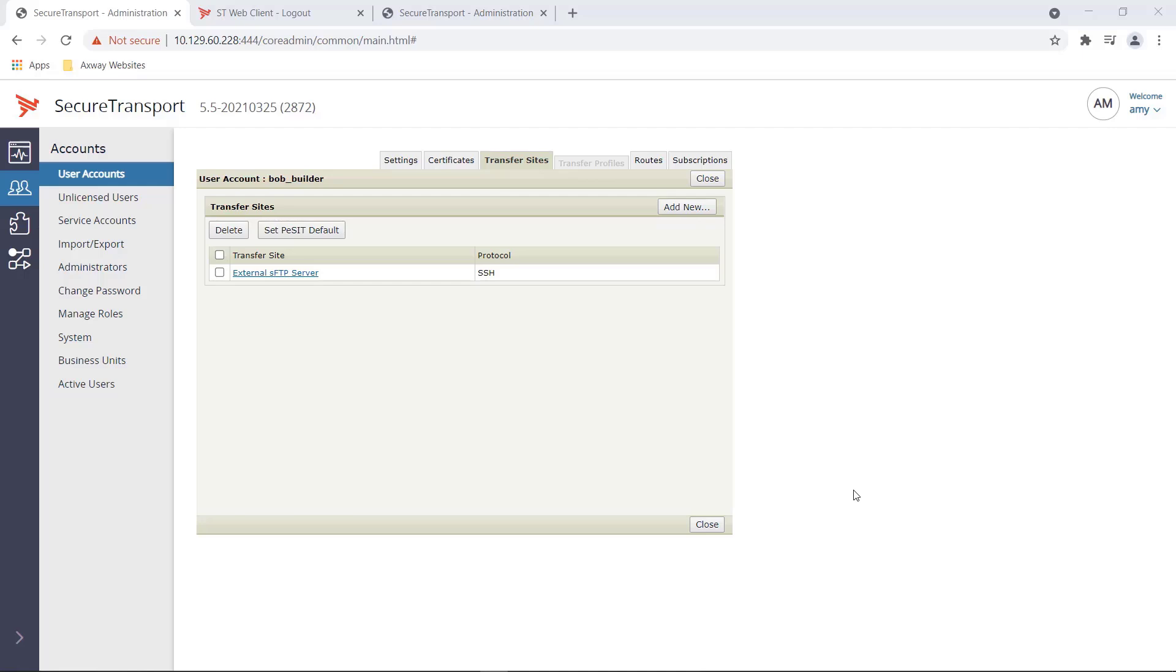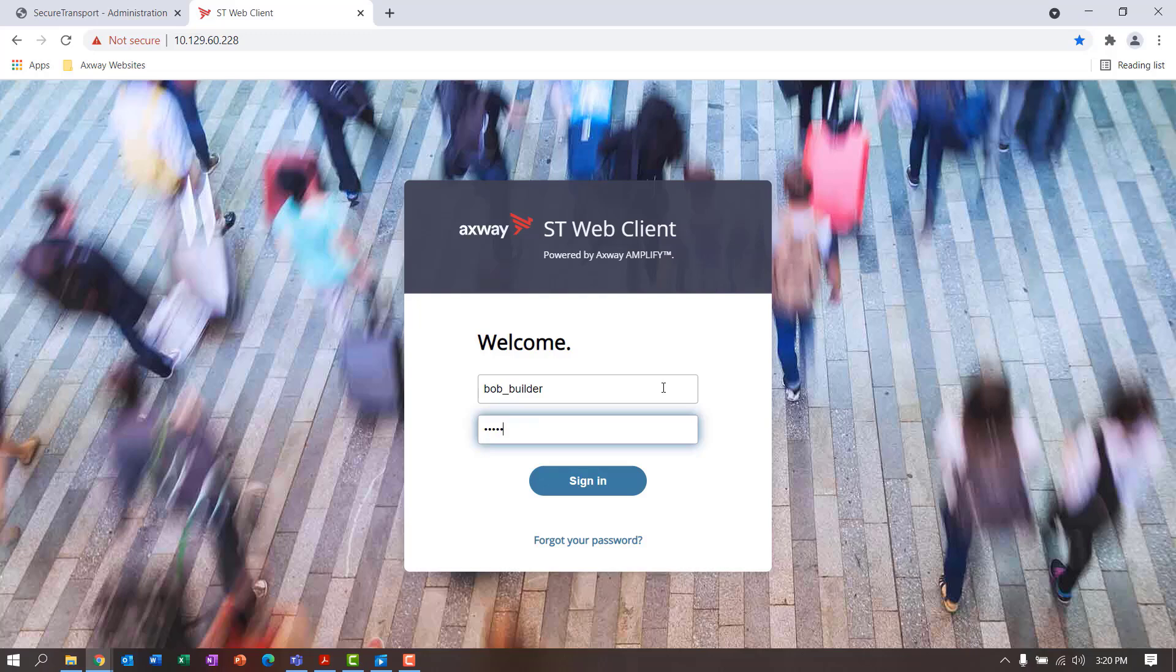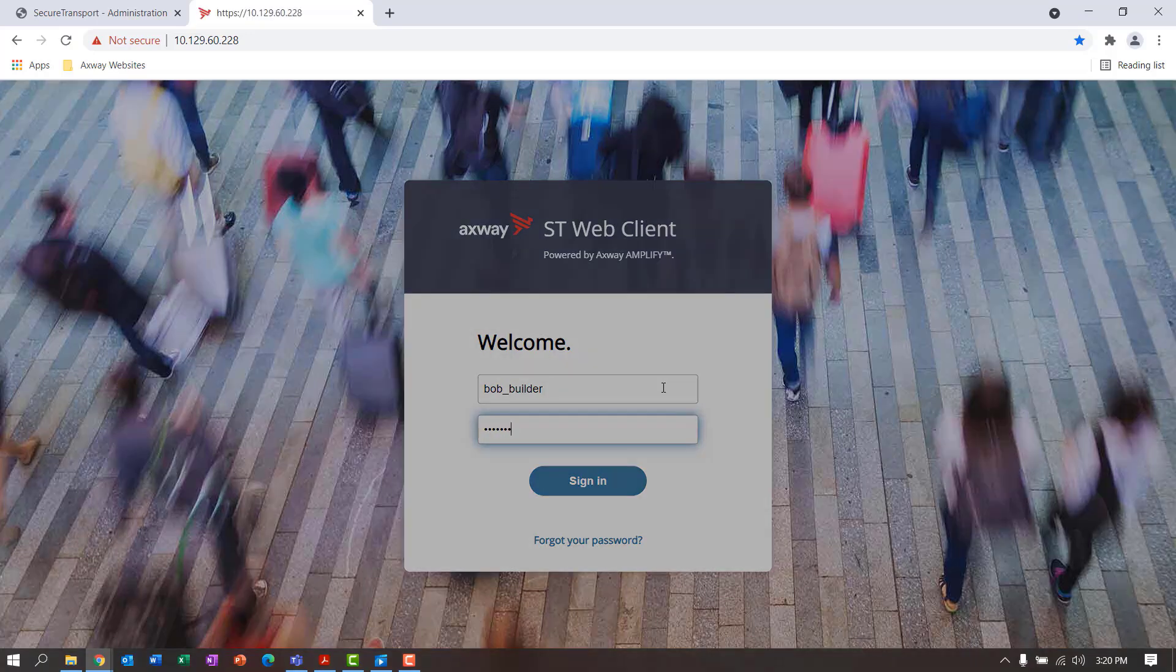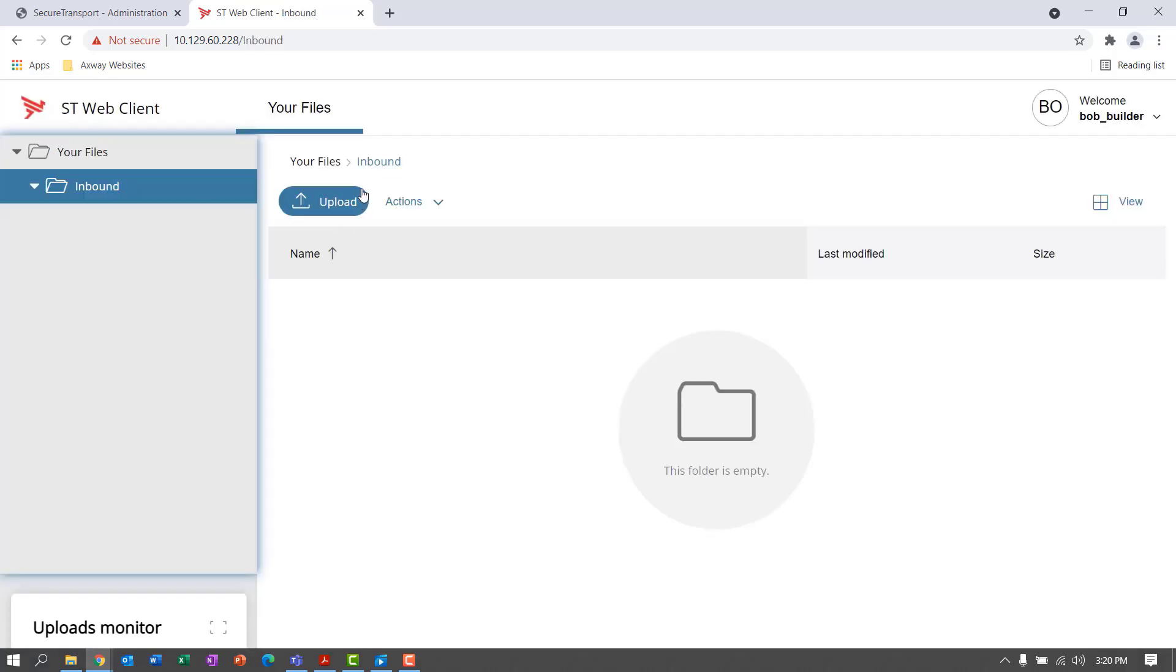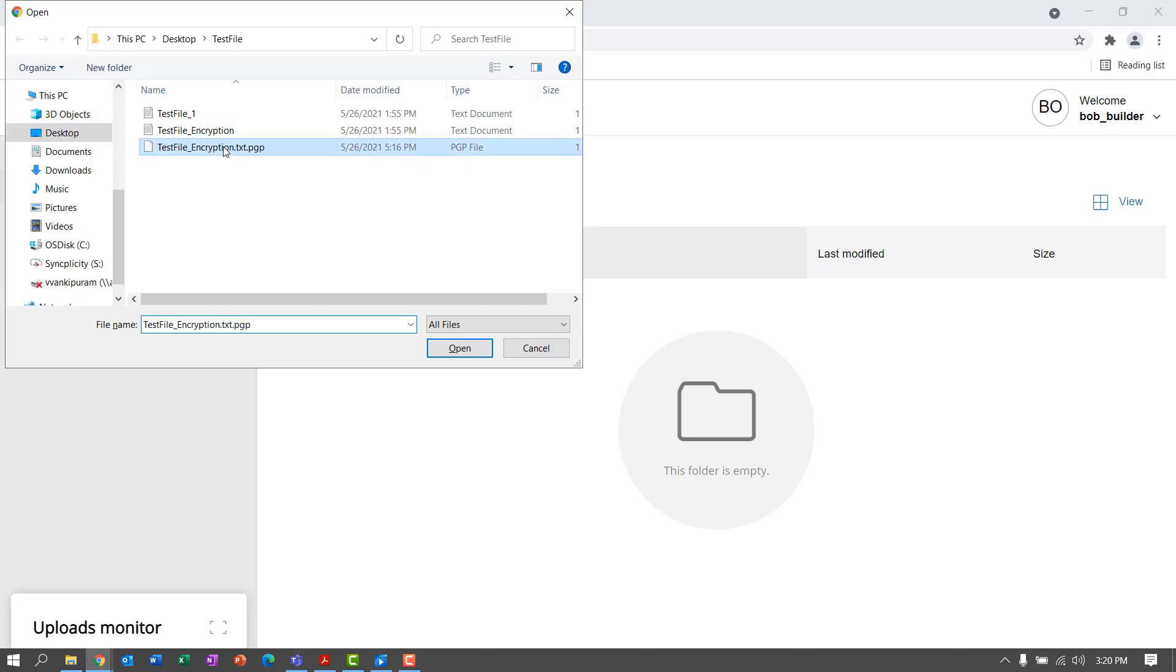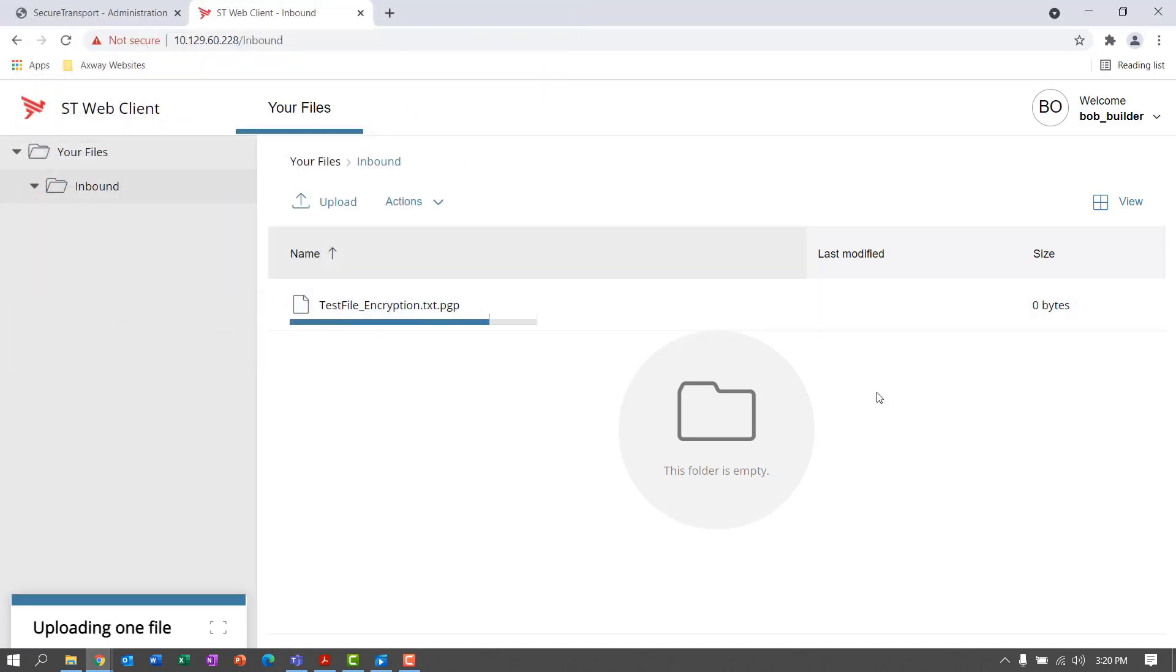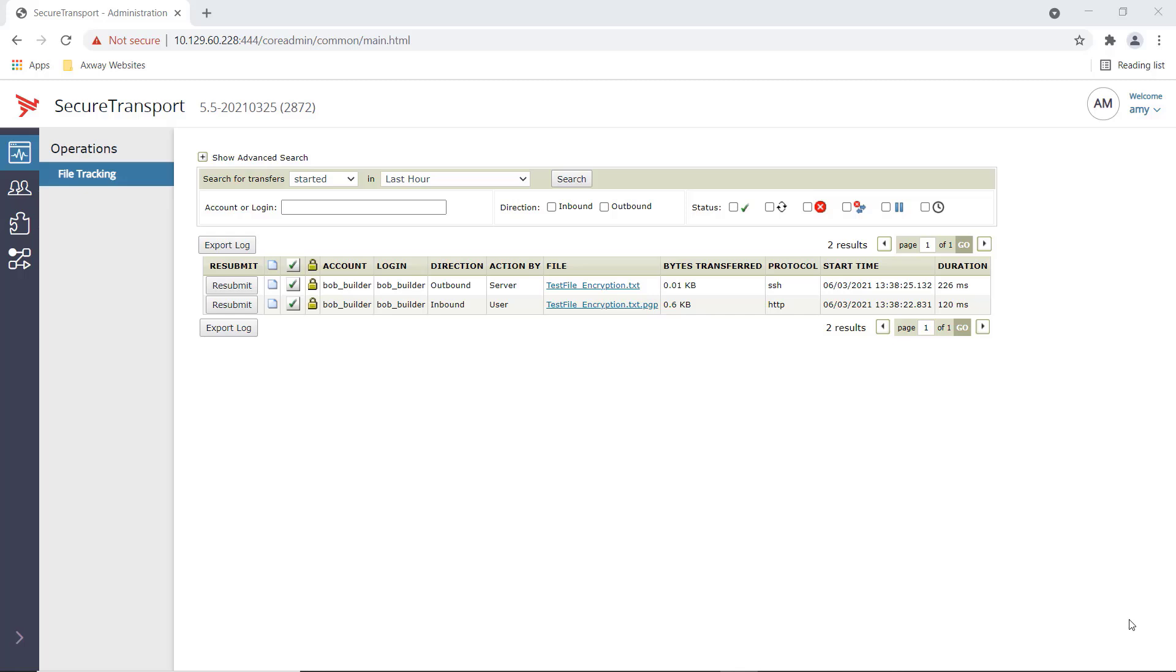Let's upload a PGP encrypted file and observe the workflow. Let's log in as Bob Builder into the web-based portal. Once logged in, we can upload the PGP encrypted file into the inbound folder. Now that the PGP encrypted file has been picked up, Amy can view the progress of the transmission from the file tracking tab. We can see that the PGP encrypted file was successfully decrypted and transmitted to the external server.